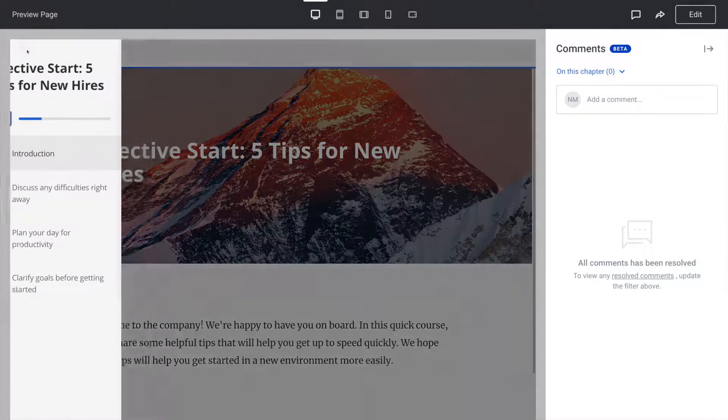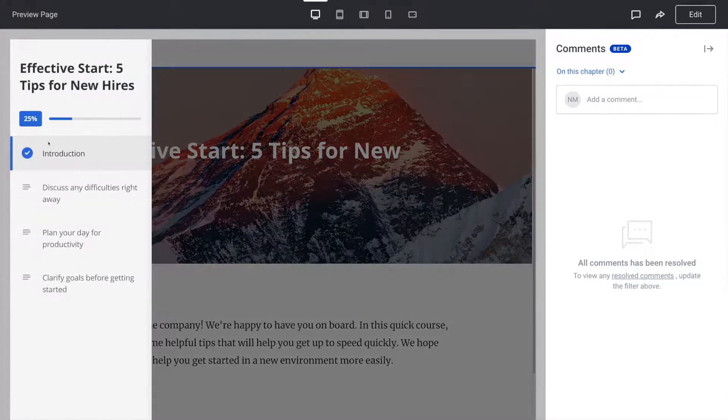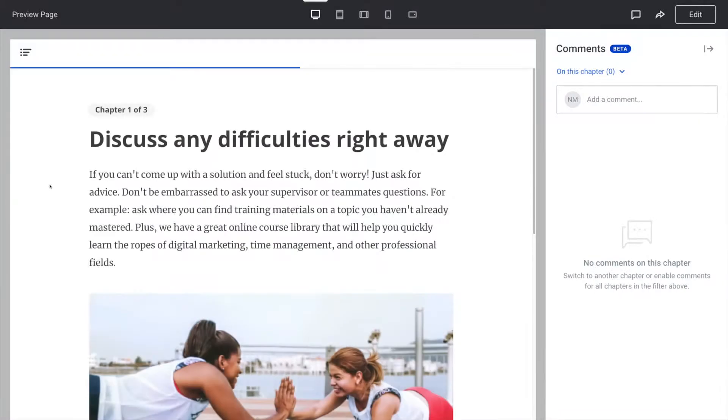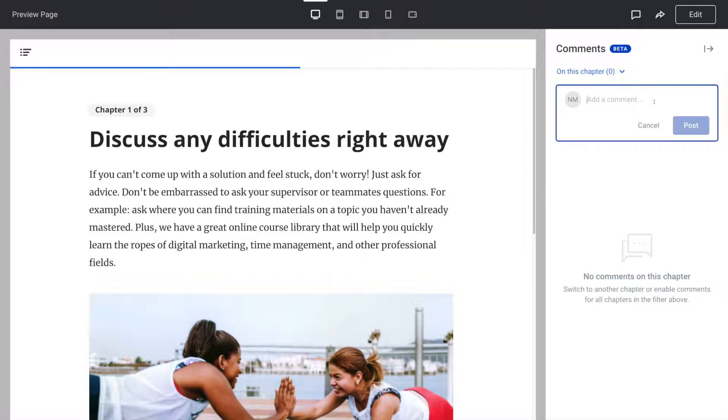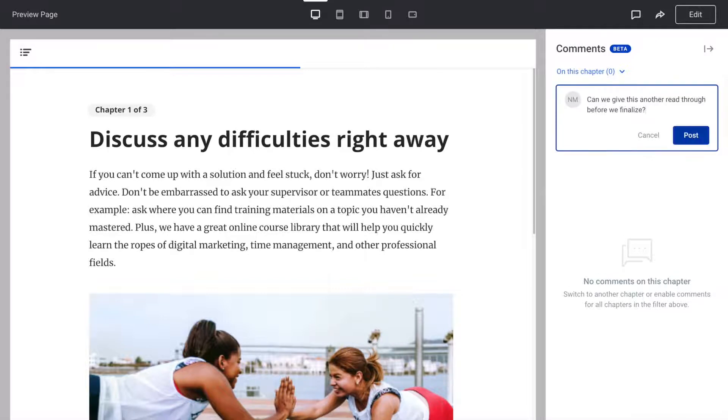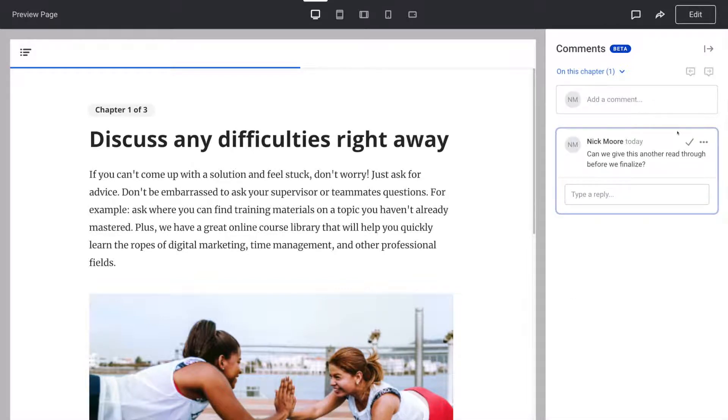Reviewers can leave a comment on a specific slide. This way it'll be very easy for a course author to locate the piece in question and edit it.